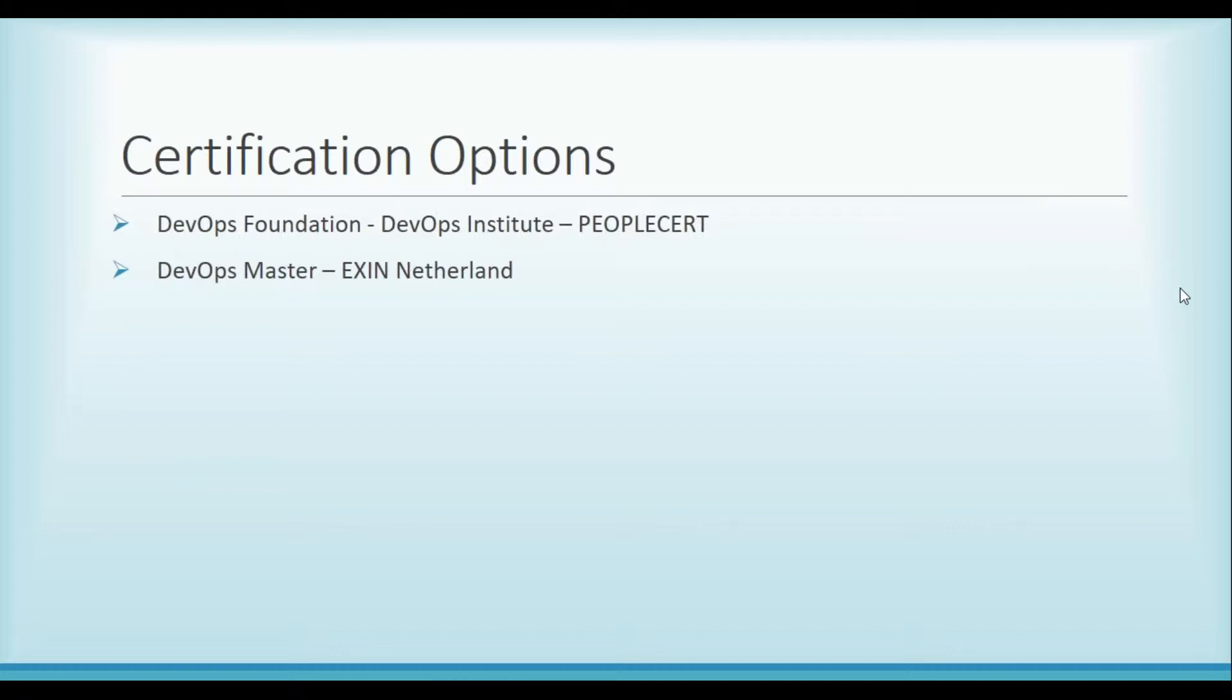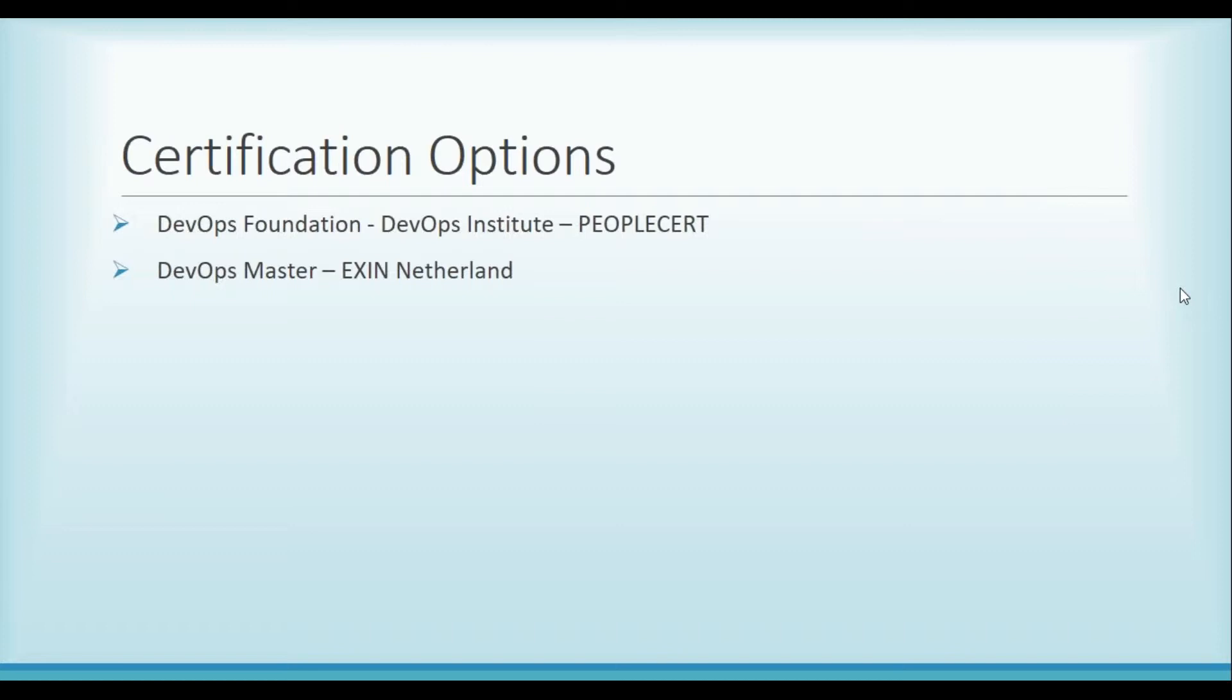DevOps Master certification - what it covers. Now, I covered or touched upon a few of the concepts which are related to DevOps, like understanding the flow, the feedback loop, and continuous experimentation. Now, the questions in this certification are basically testing your understanding of DevOps.